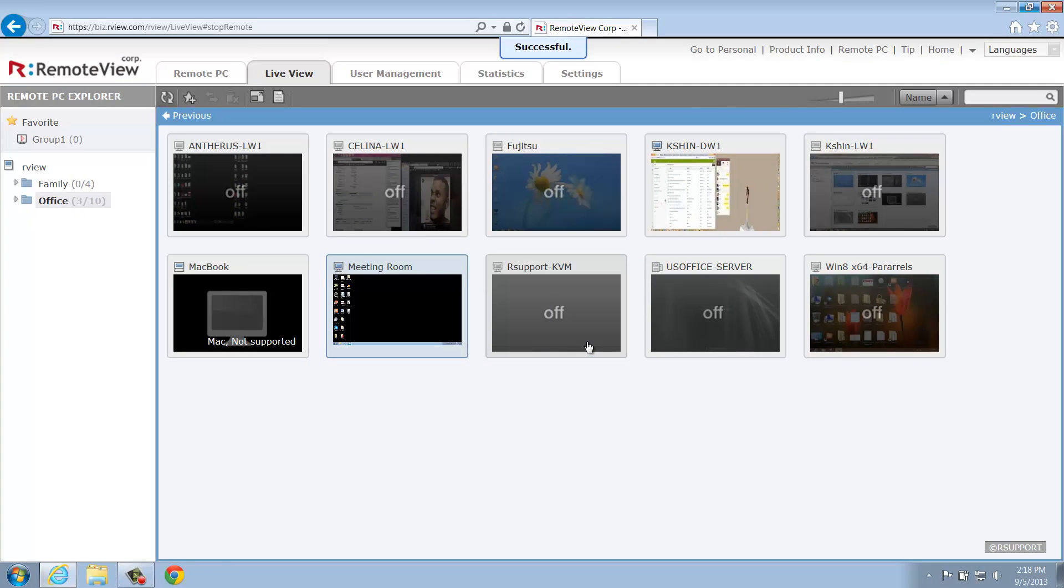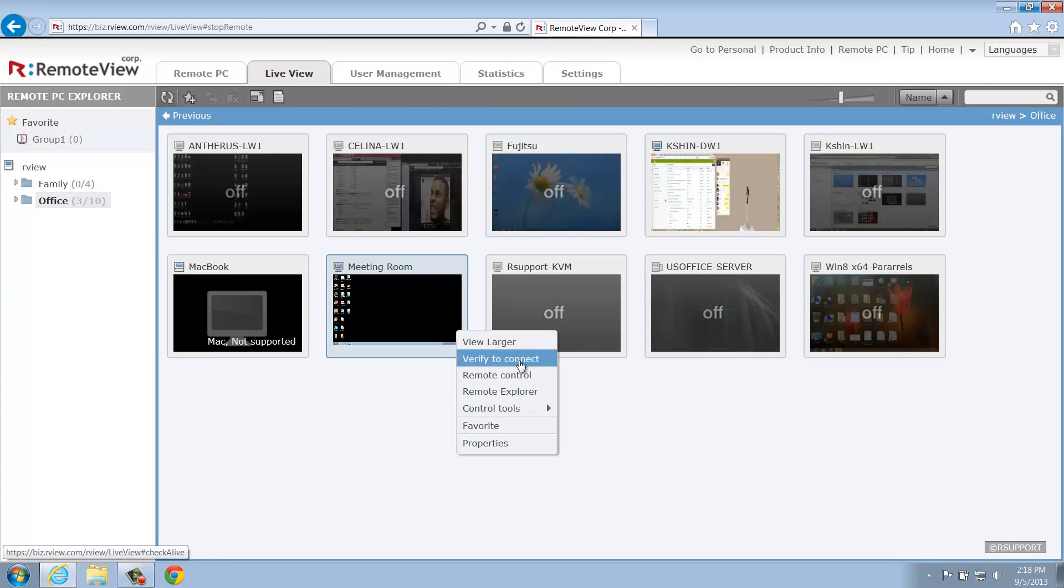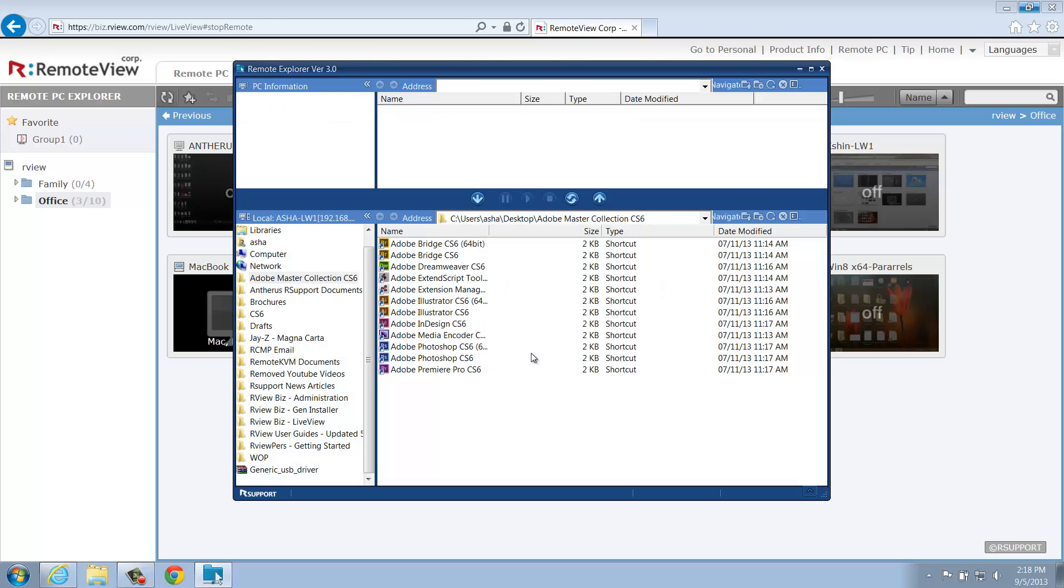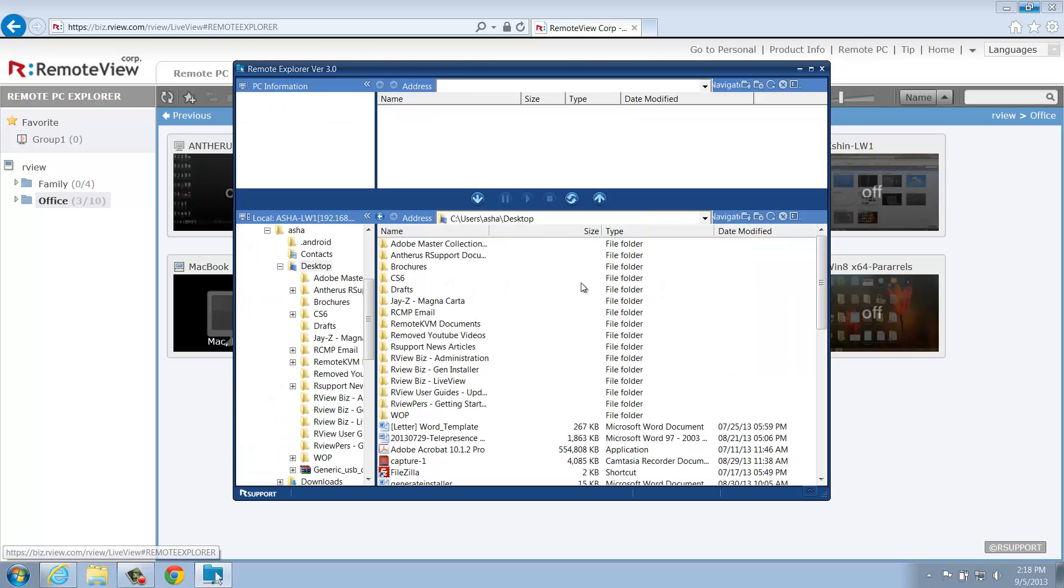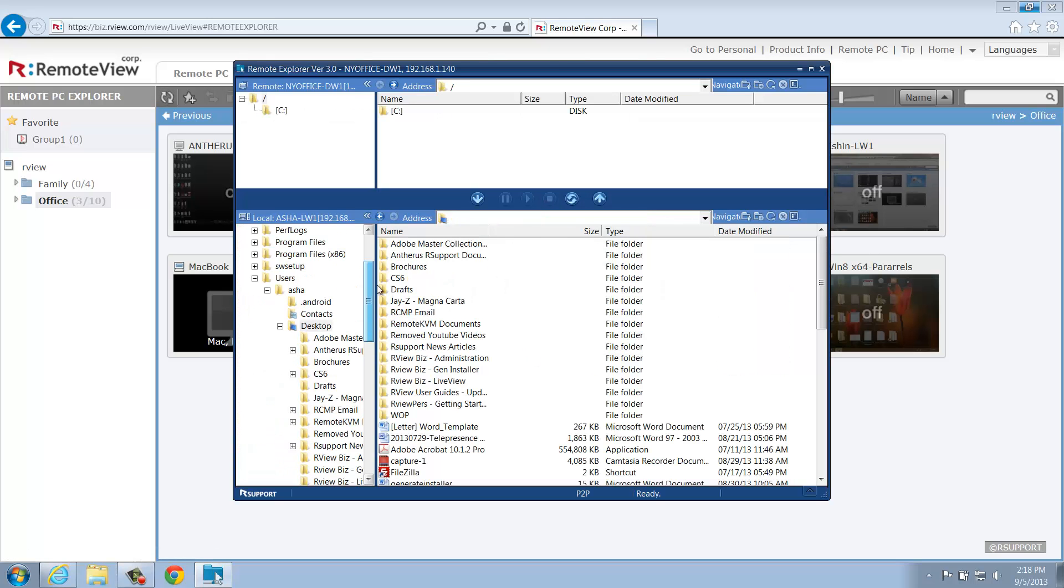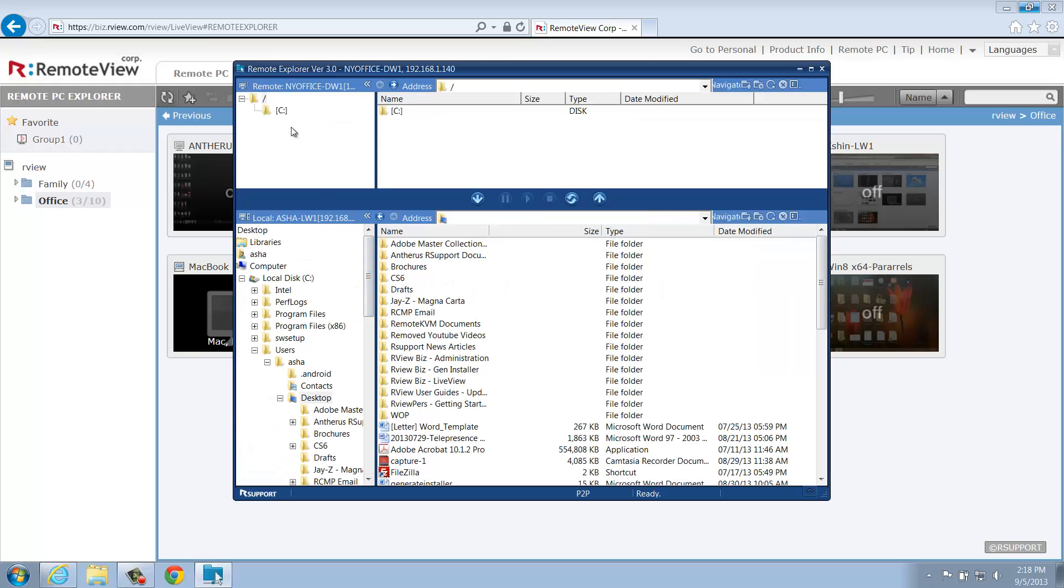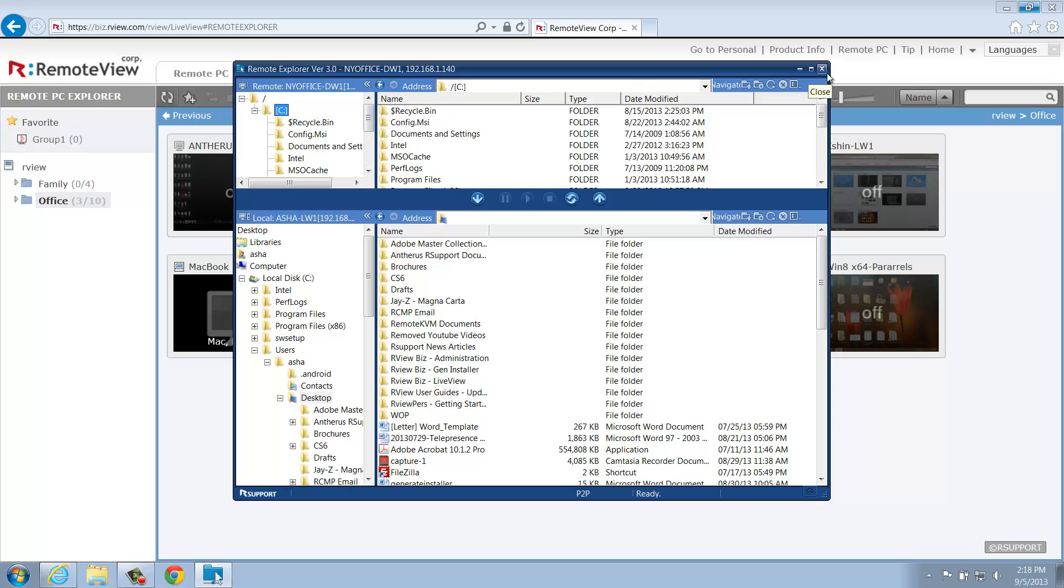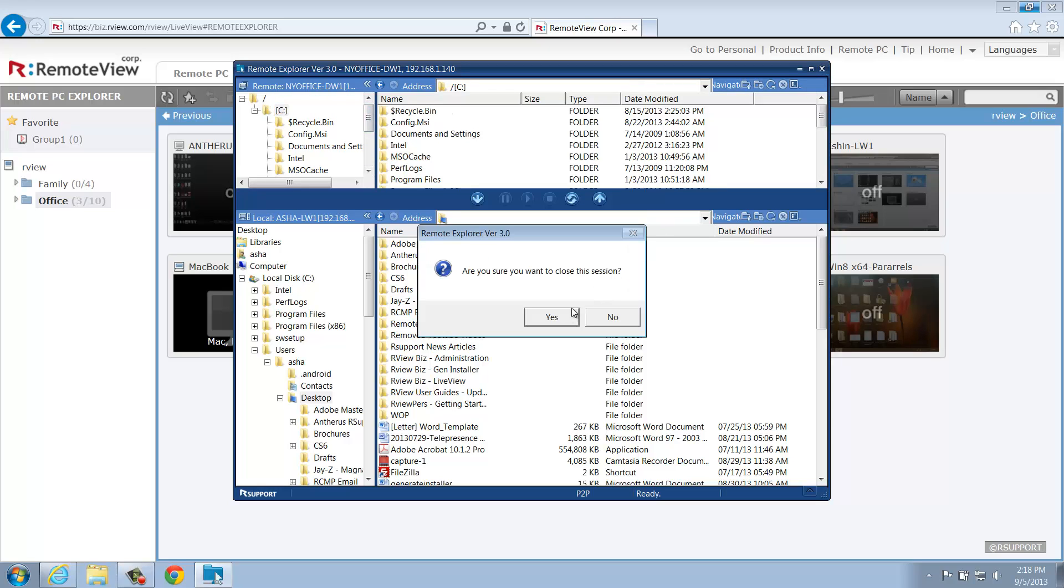Next, we'll take a look at the Remote Explorer. Once again, you'll be asked to enter the computer's access credentials. Once you've successfully entered this information, you'll be able to use the Remote Explorer to browse and transfer files to and from the remote computer. When you're done, simply click the X to close the Remote Explorer.